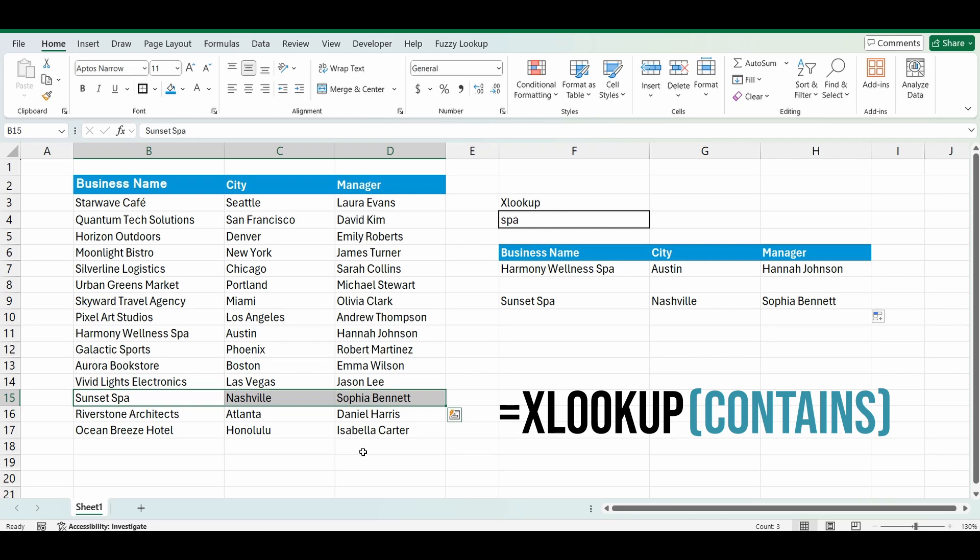But there is one last thing you might want to do, and that's you want to bring back both those business names, so any of the names where it contains SPAR. So you can't actually do this with an XLOOKUP function, or not easily. So I've got another video where you can use the filter if contains function. And what that does is it will bring back anything that contains SPAR, and it brings back multiple lines.